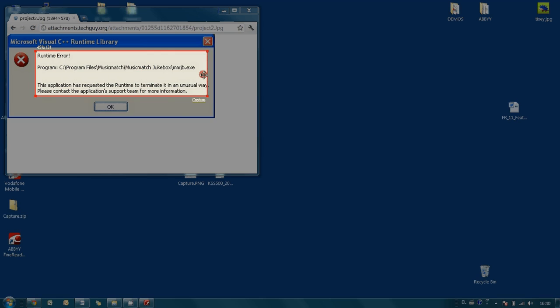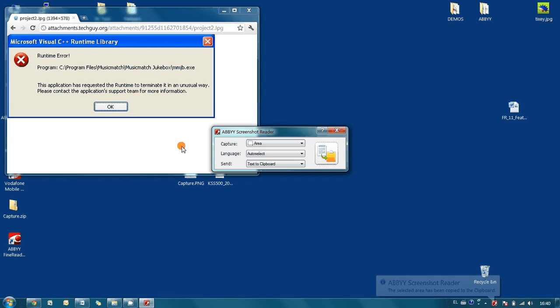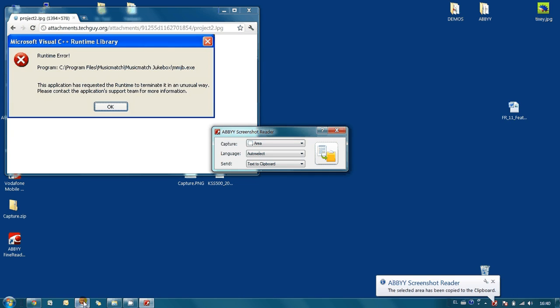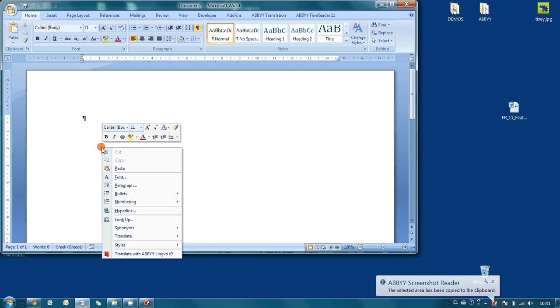And I press capture button. And in a couple of seconds, I am able just to paste this message into Microsoft Word. As simple as that.